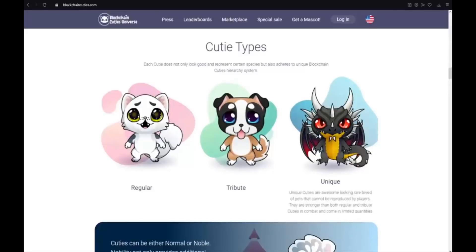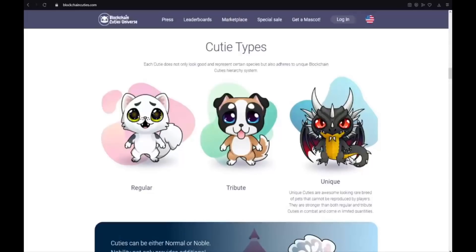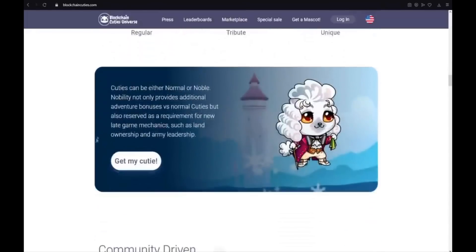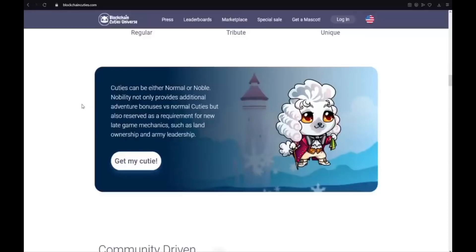And also Unique. Unique cuties are also looking rare breed of pets that cannot be reproduced by players. They are stronger than both regular and tribute cuties in combat and come in limited quantities. Cuties can be either normal or noble. Nobility not only provides additional adventure bonuses versus normal cuties but also reserved as a requirement for new late game mechanics such as land ownership and army leadership.